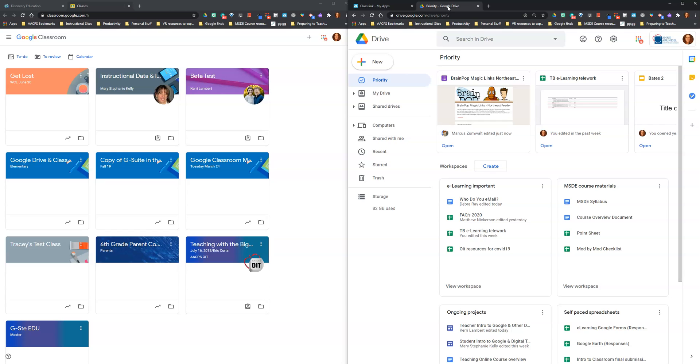Now I have Google Classroom open on one screen and Google Drive open on the other. It's as simple as that.